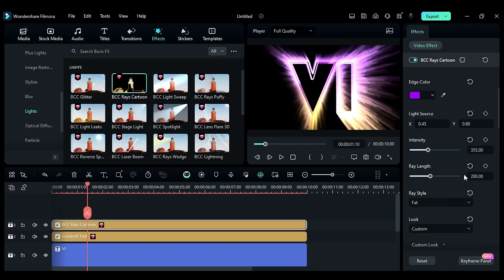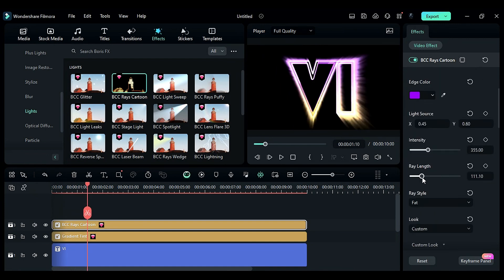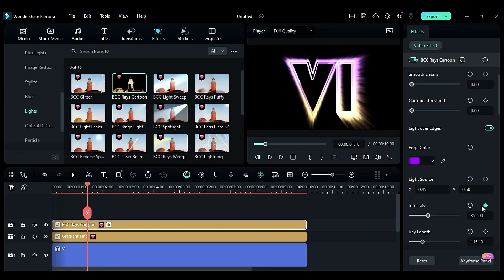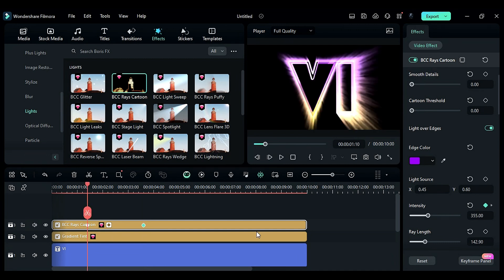Keyframe intensity at 1 second and 10th frame to 355. Then, at 3 seconds and the 15th frame, change the intensity to zero.